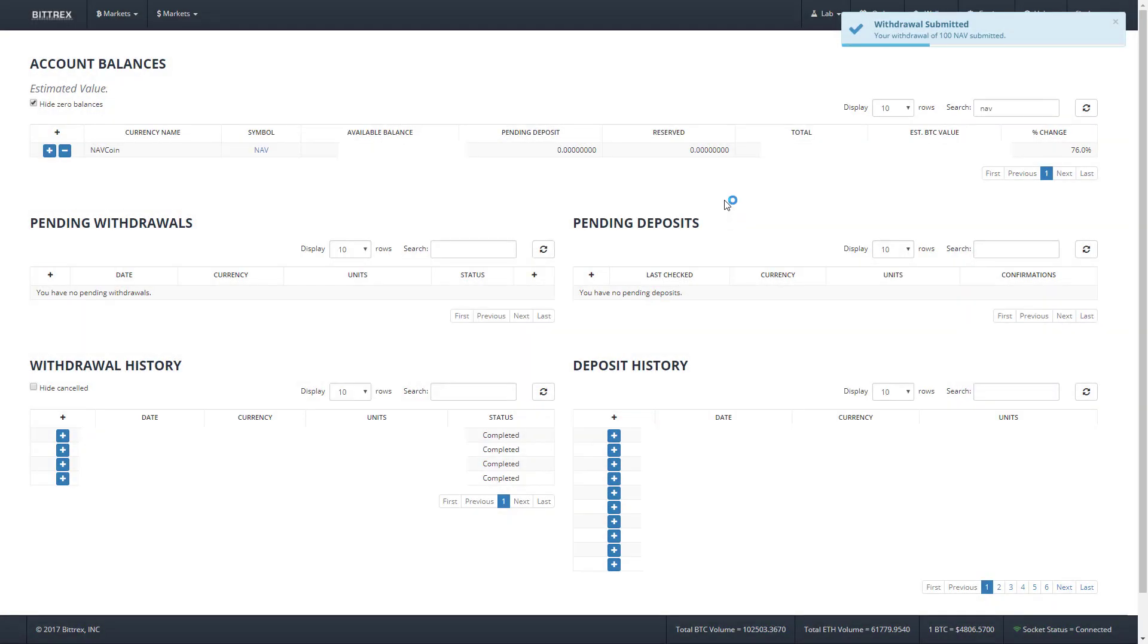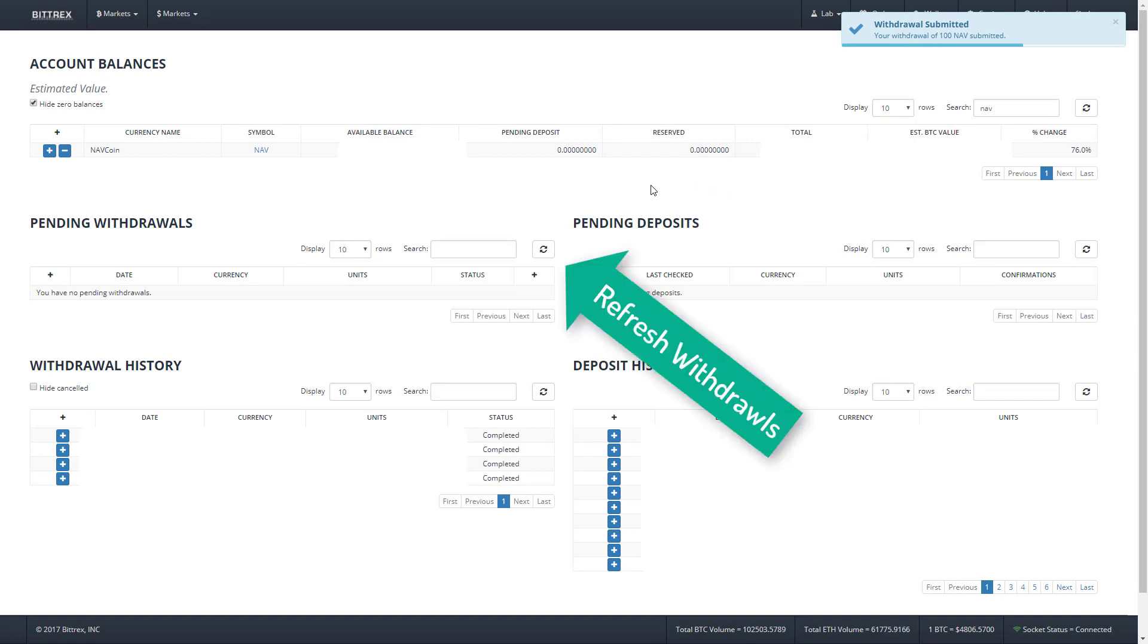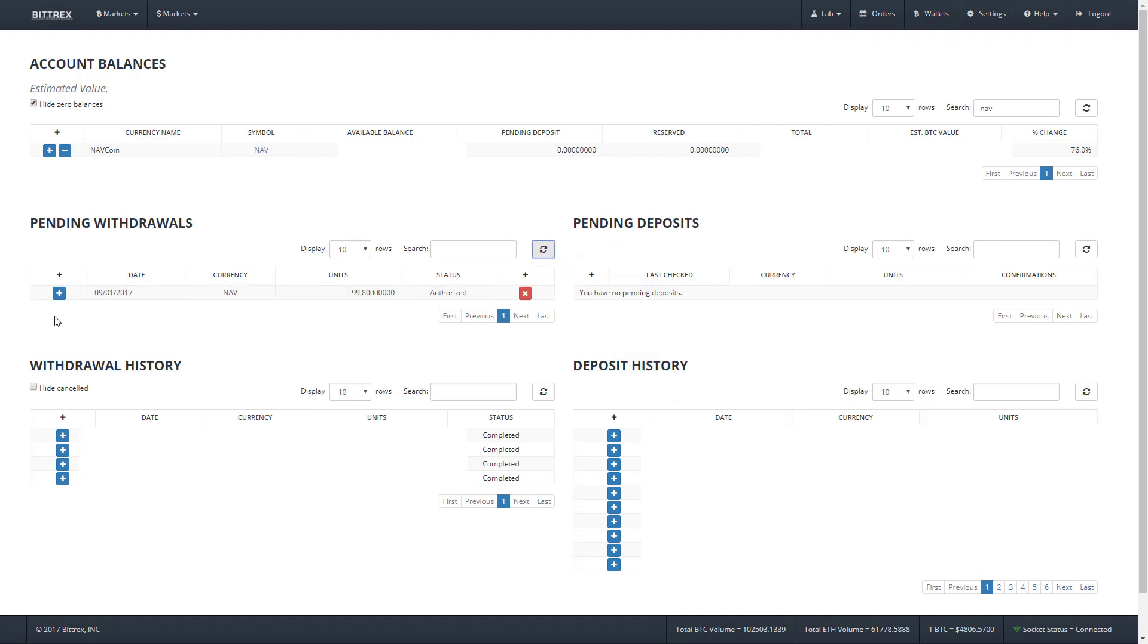We can check that by hitting this button here. And there we are, the coins are awaiting authentication to be added to the Navcoin blockchain. Navcoin is great because the block times are 30 seconds, so once our wallet is fully synced we should see those added very fast.